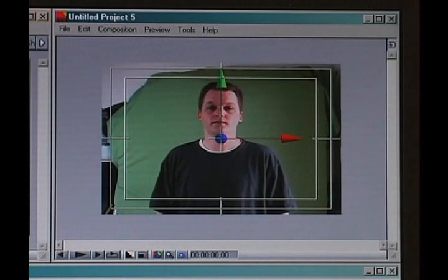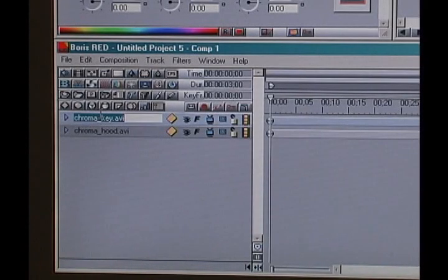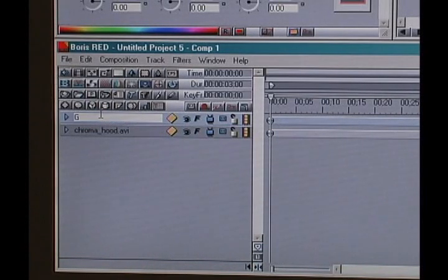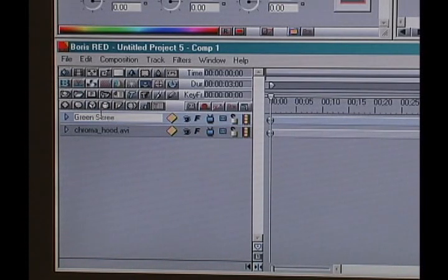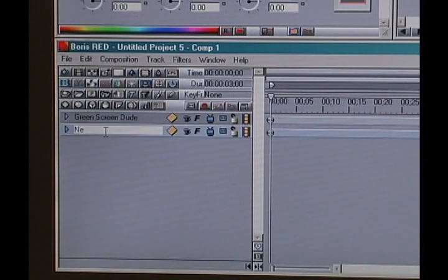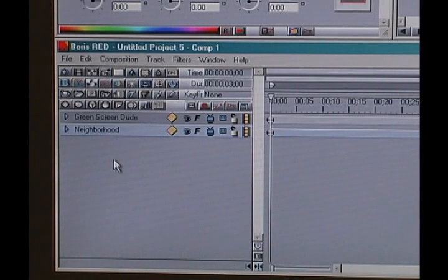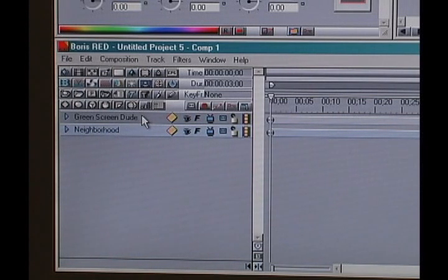Let's go back down to the timeline. On track one, I'm going to rename it 'Green Screen Dude,' and track two I'm going to rename 'Neighborhood.' So we've got Green Screen Dude on the top and the Neighborhood on the bottom. Right now all we can see is the green screen dude on top.